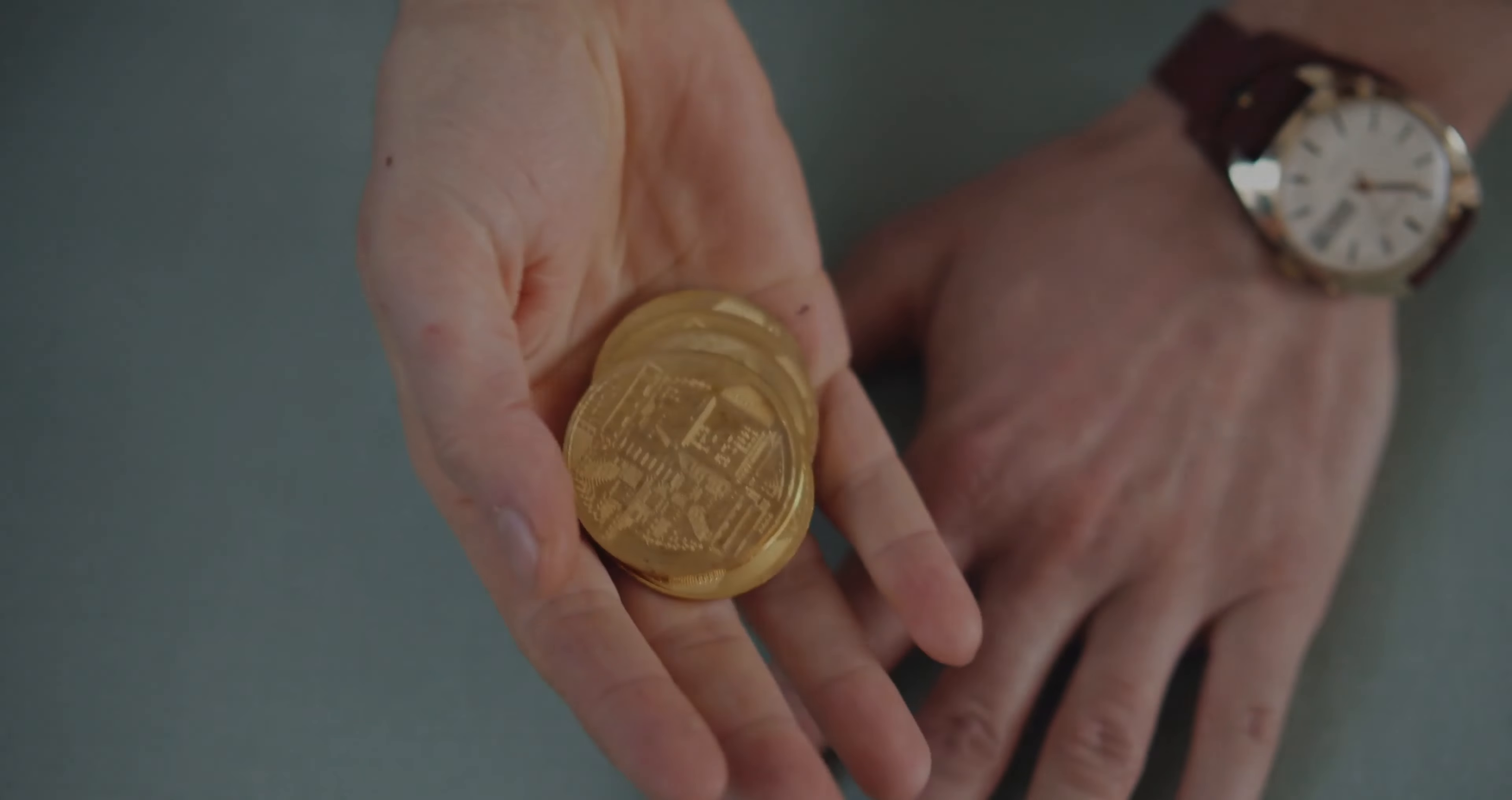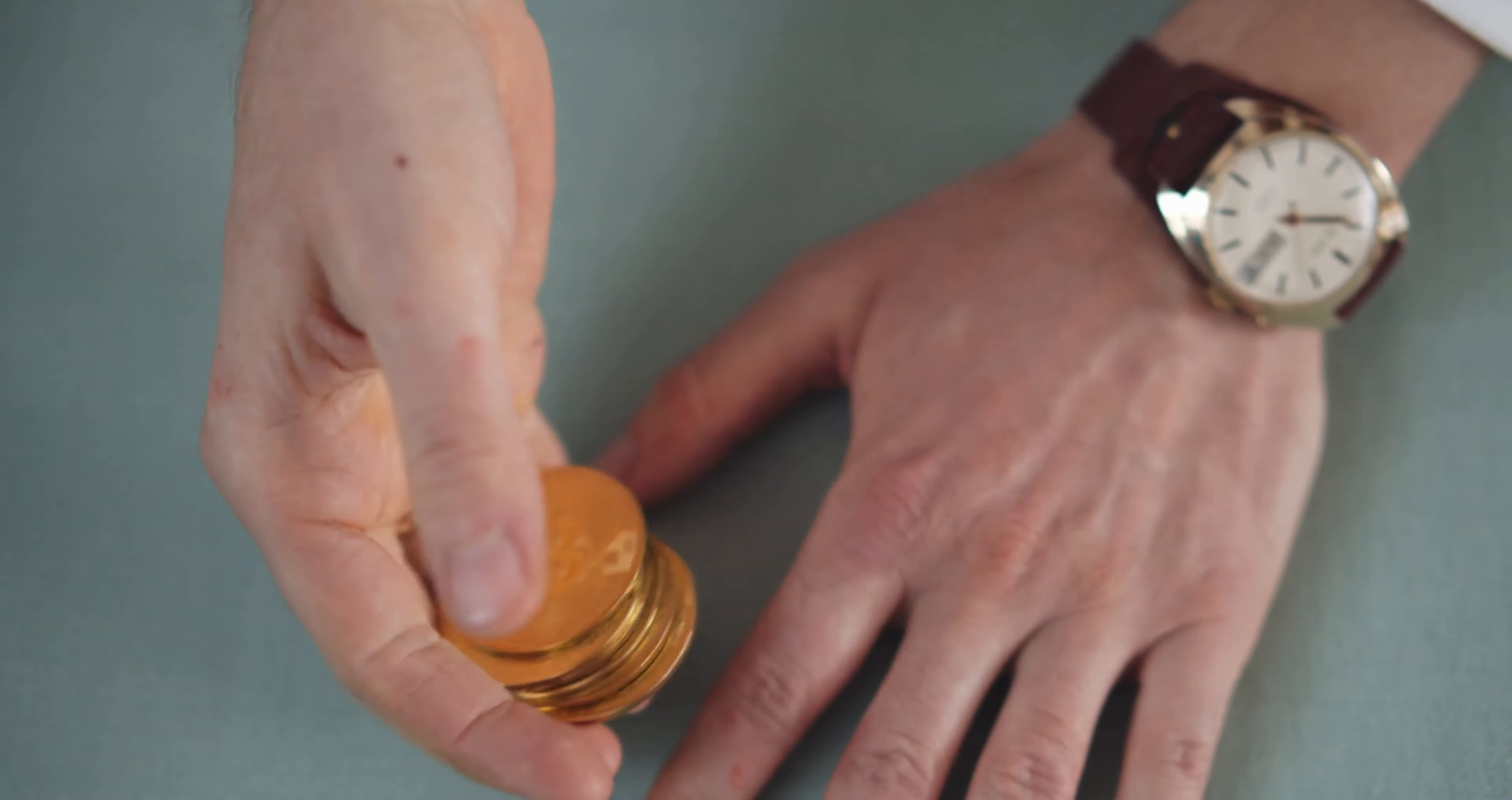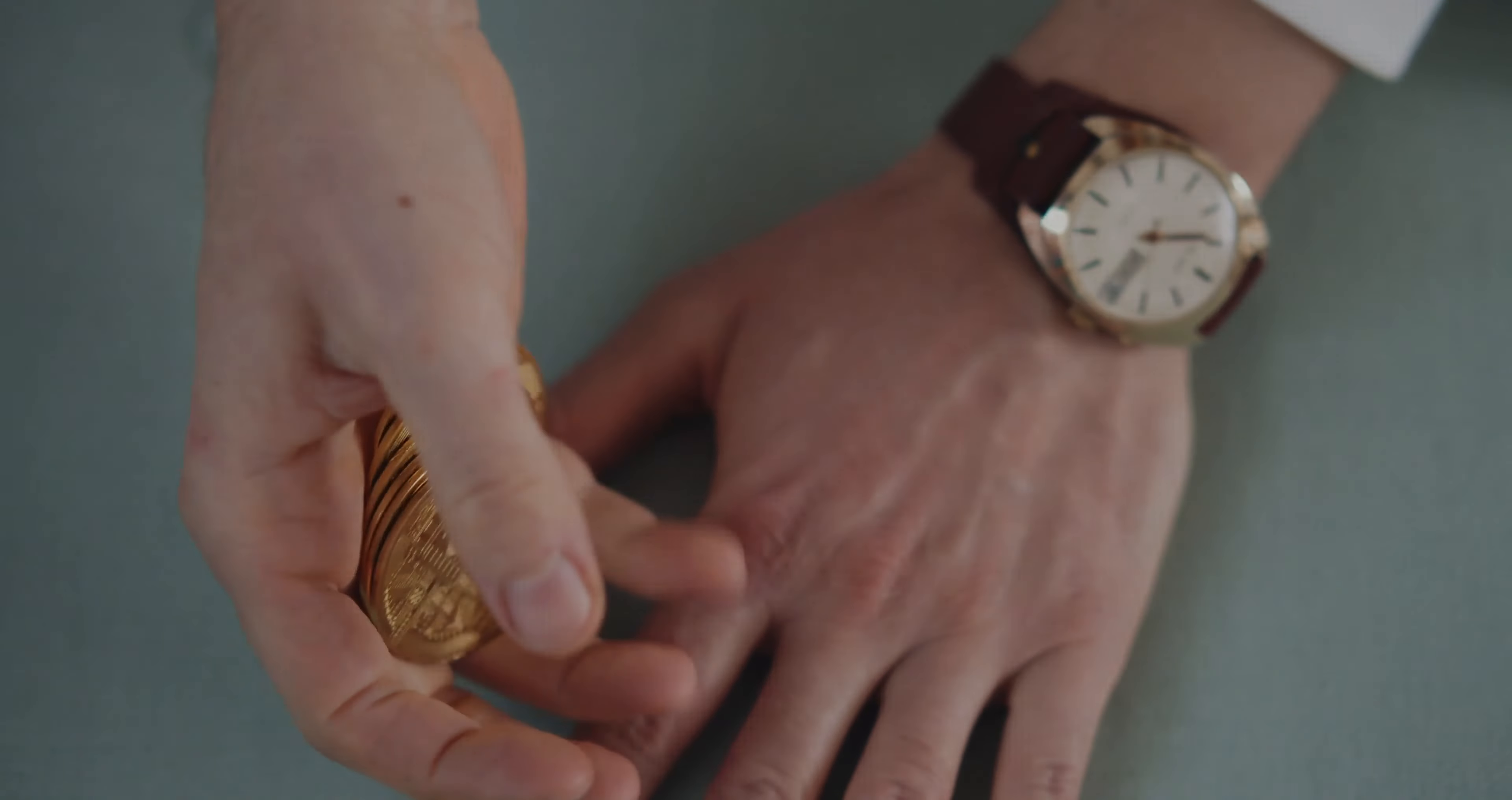The potential impact of Bitcoin: Bitcoin, the world's largest and most well-known cryptocurrency, has the potential to change the world of finance as we know it. Here are a few ways it could have a significant impact.